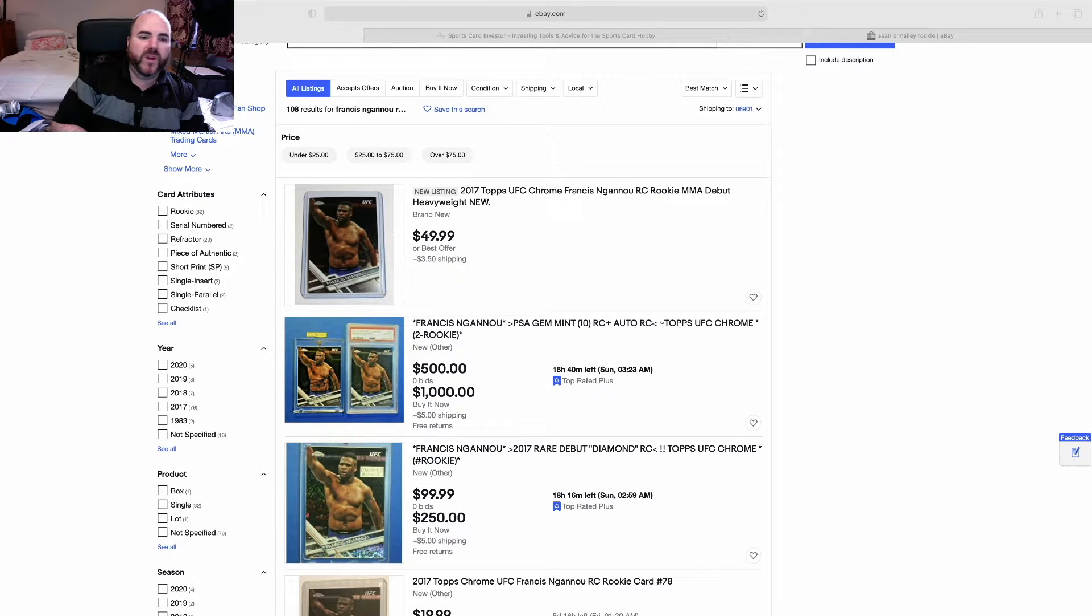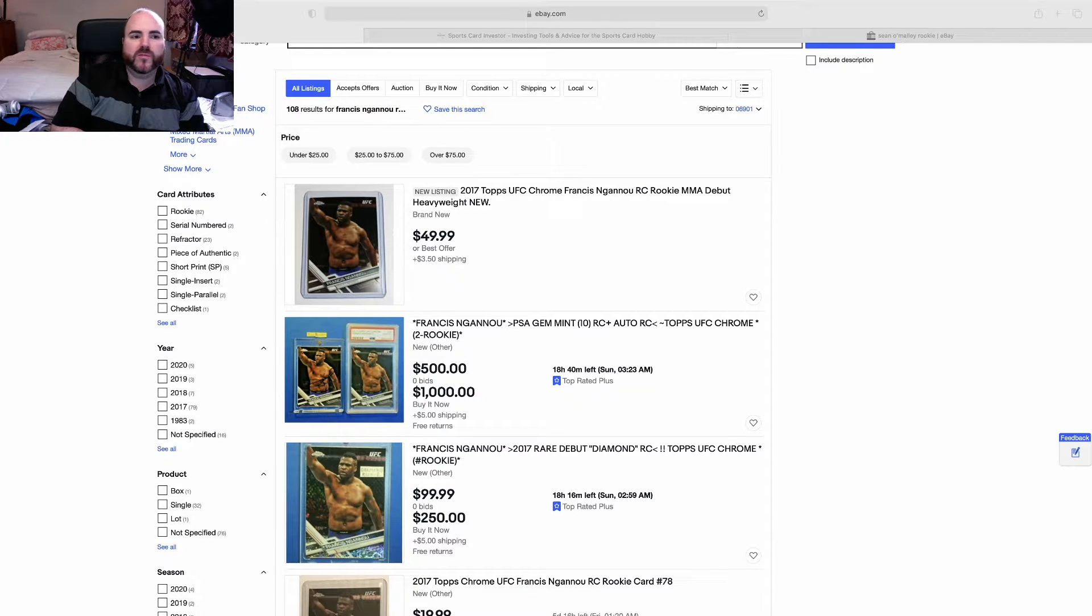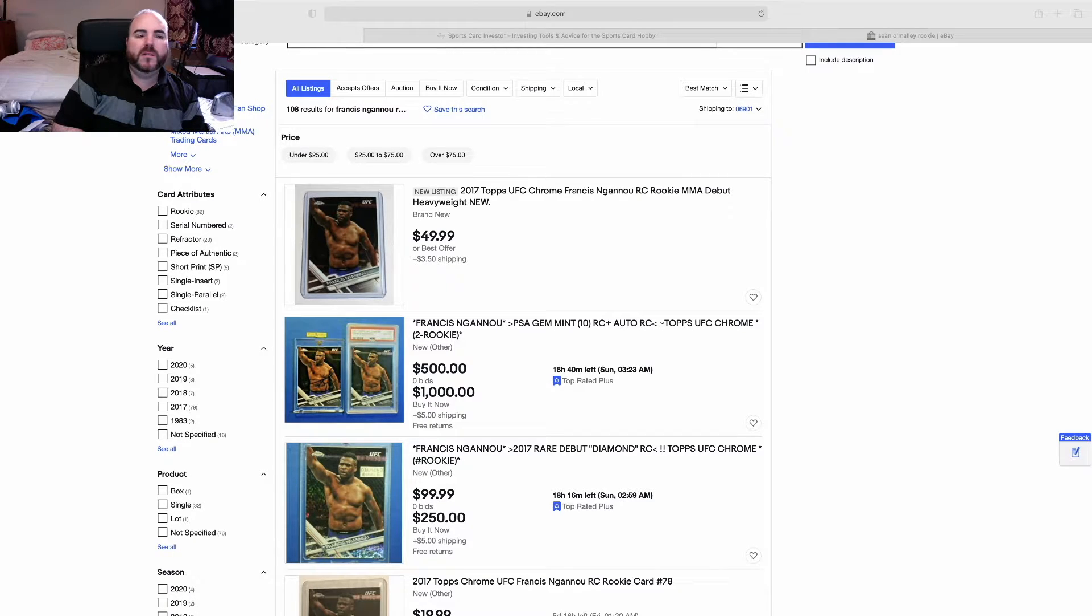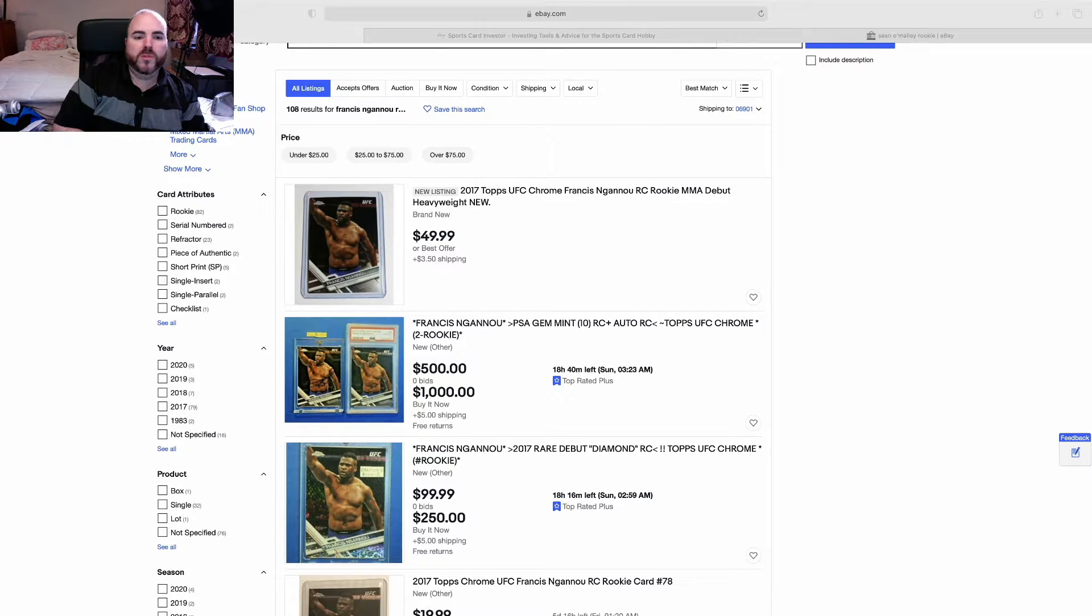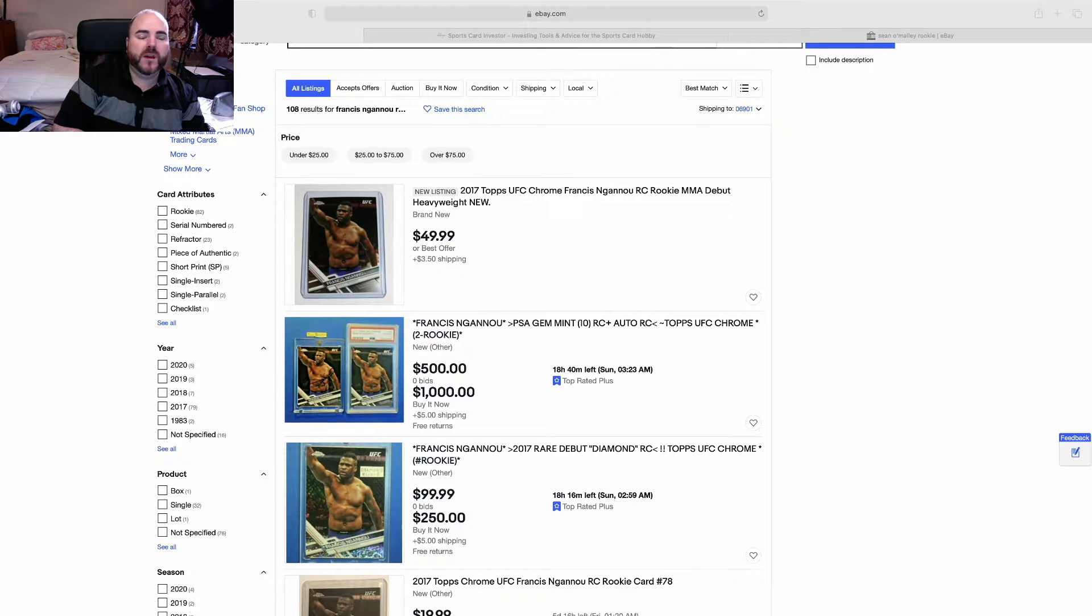First would be Francis Ngannou. His cards have been gaining a lot of traction lately. His rookie card is going to be harder to get because 2017 Topps Chrome sealed boxes are way more limited and super pricey.